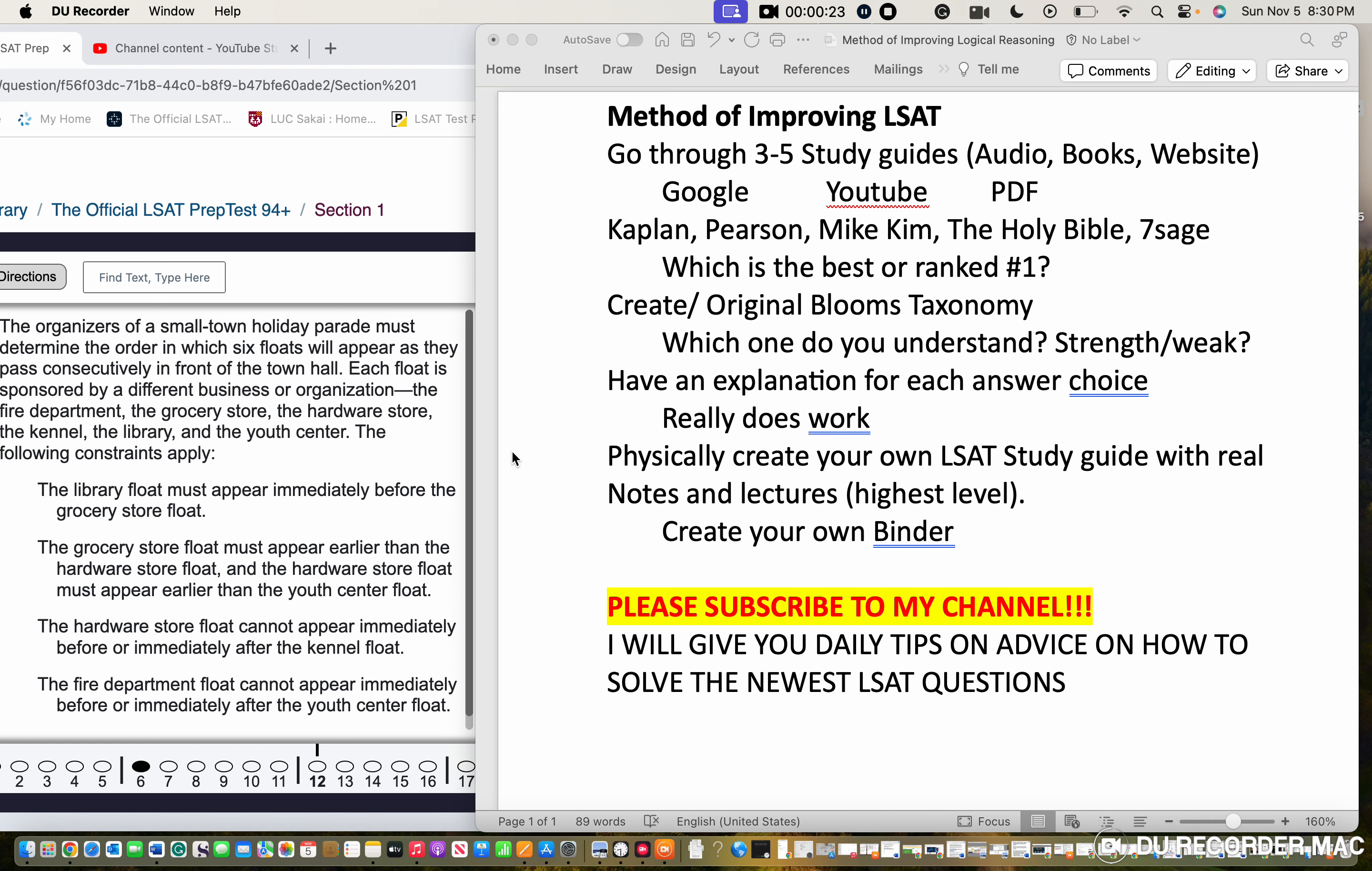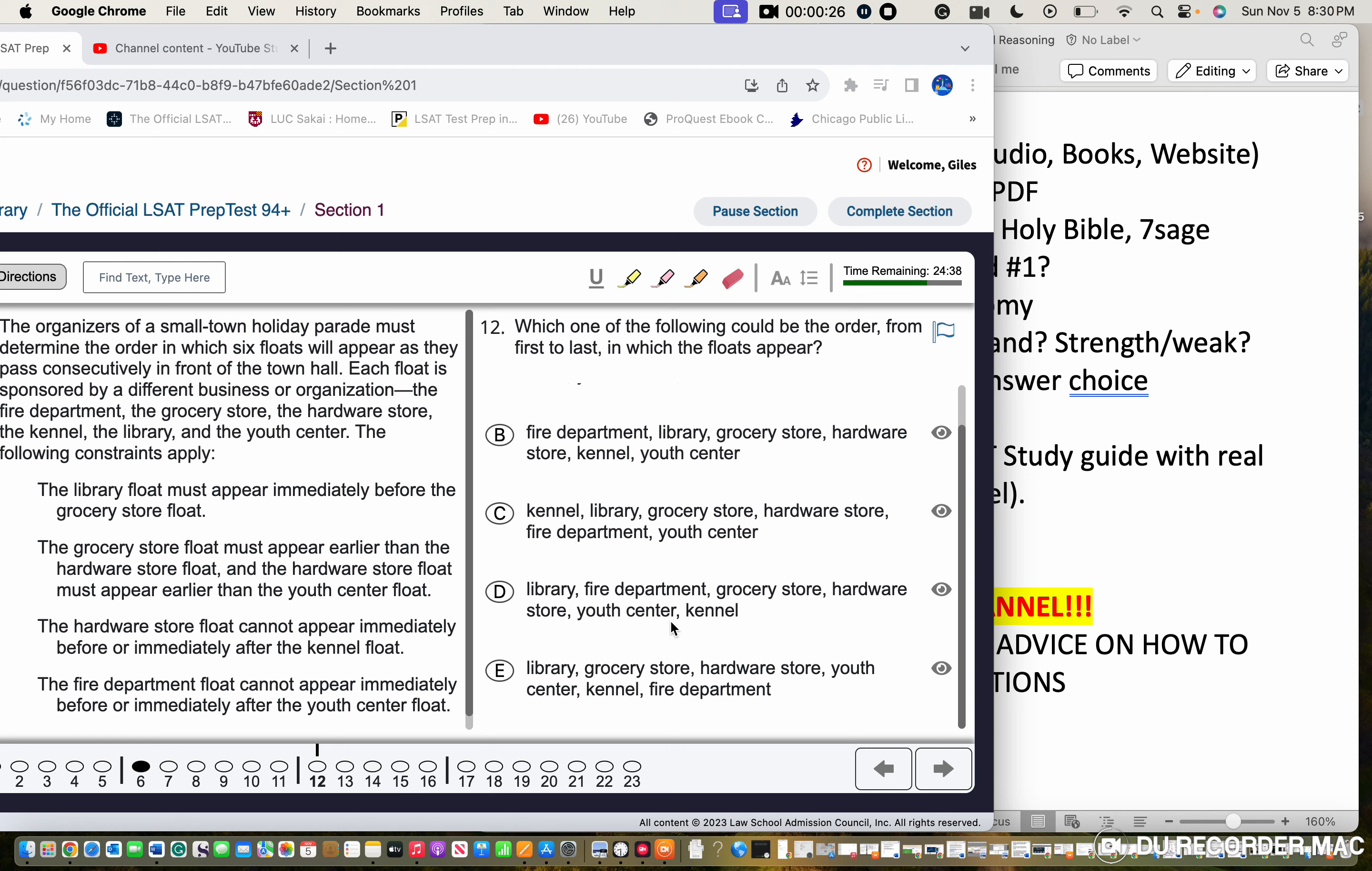I'm going to try to do this one as quickly as possible for you guys. The library floor appears immediately before the grocery store, so the library has to be next to the grocery store.